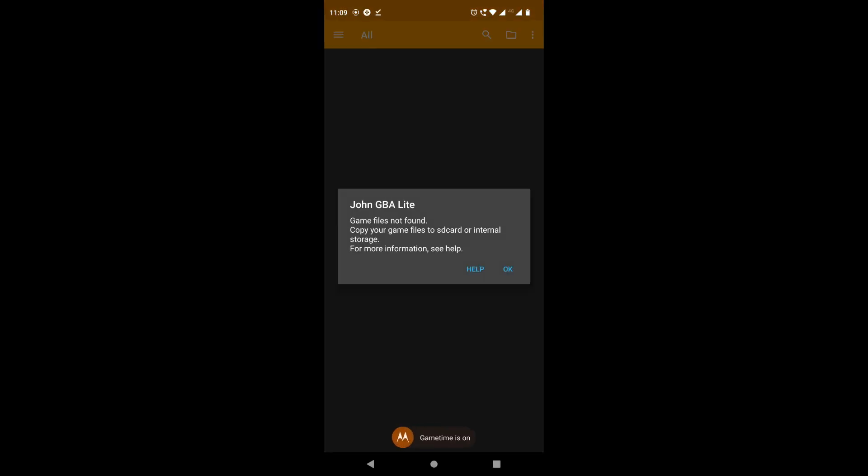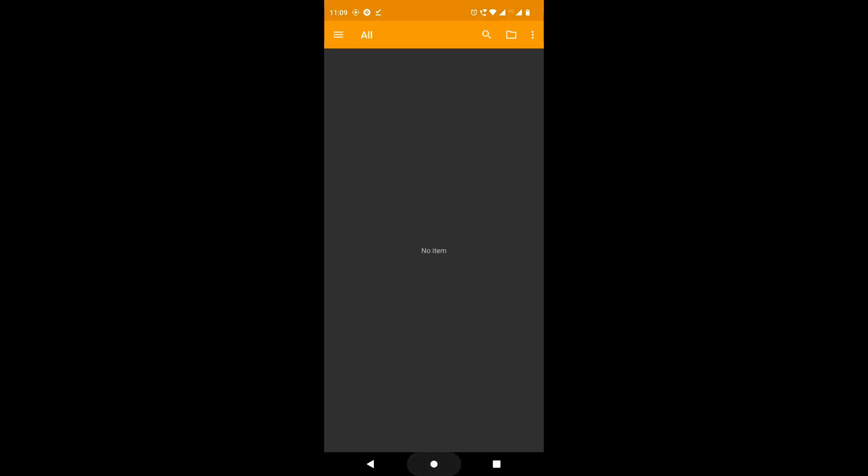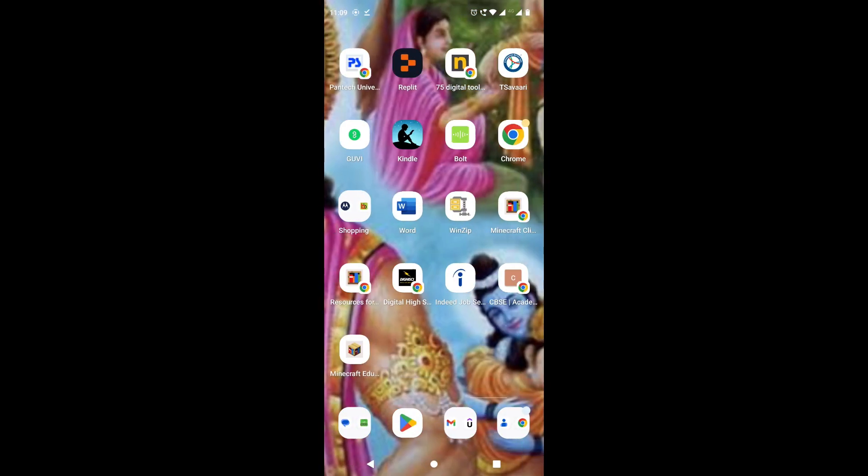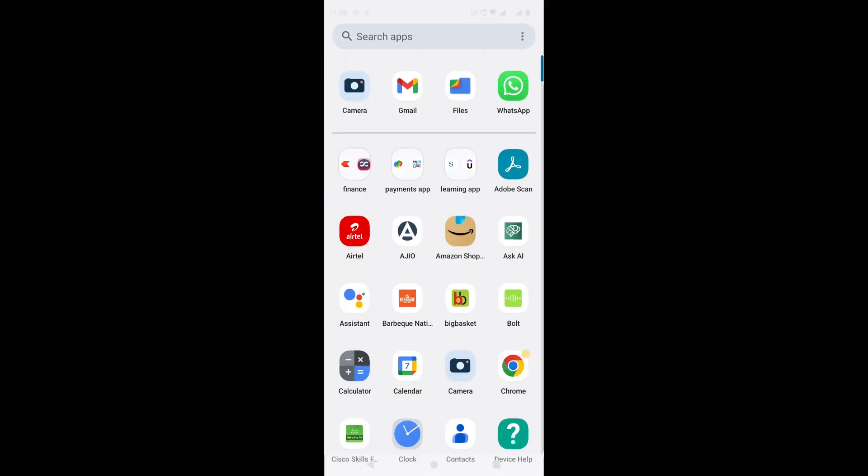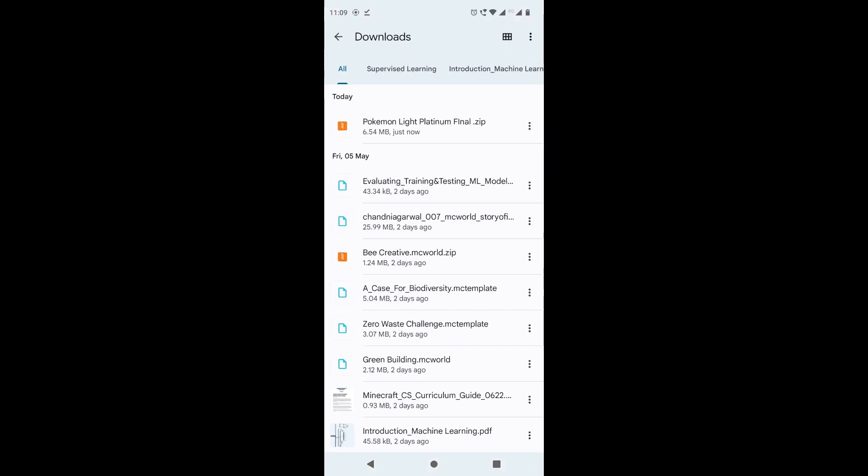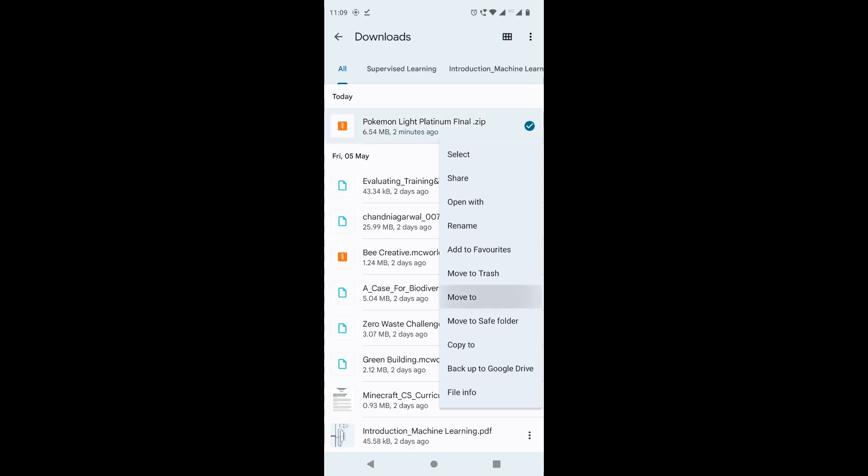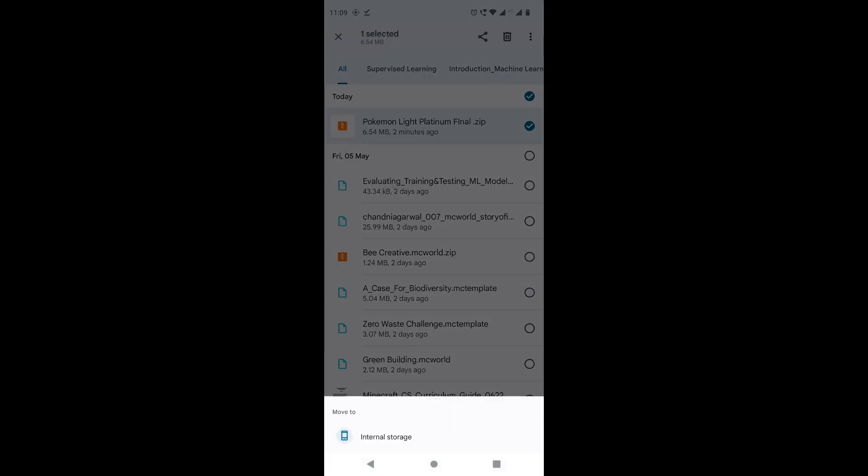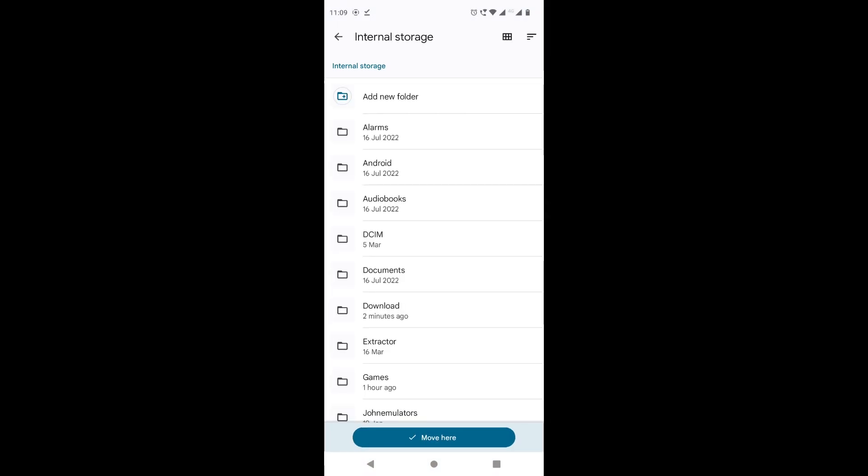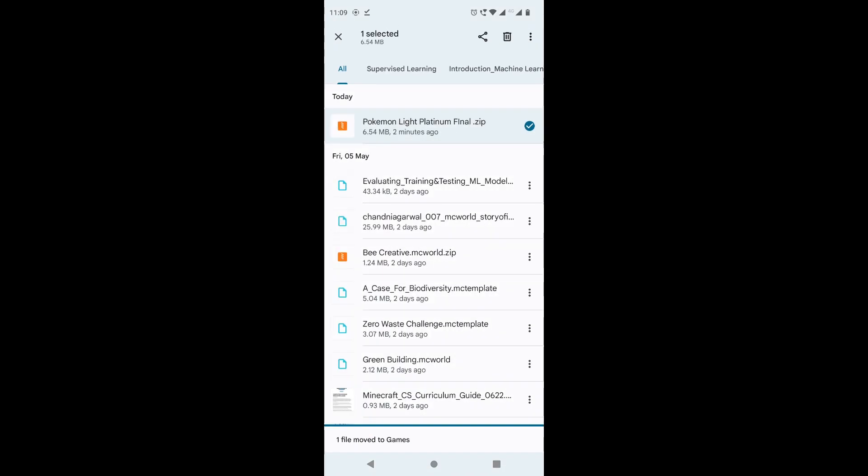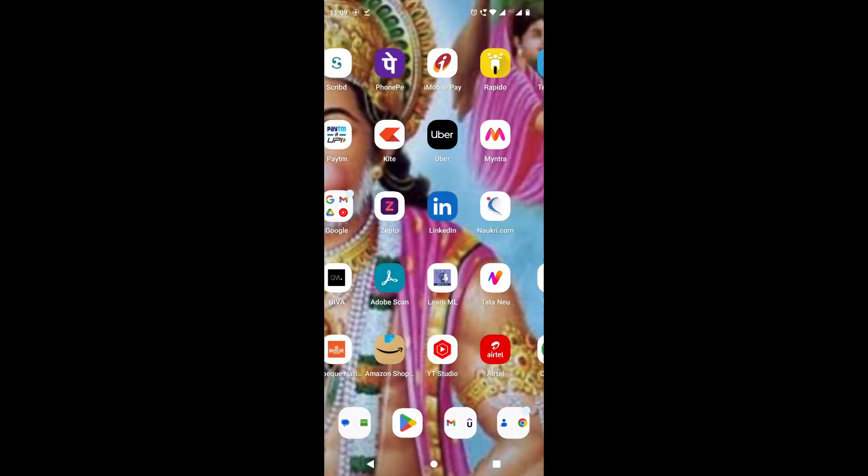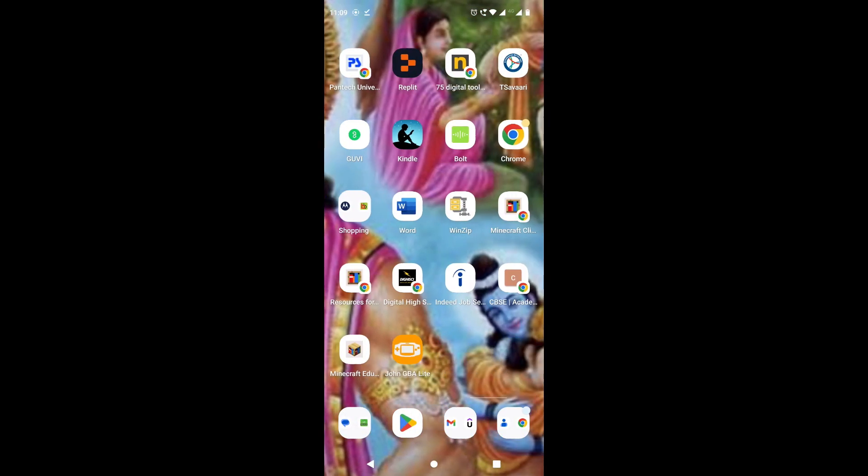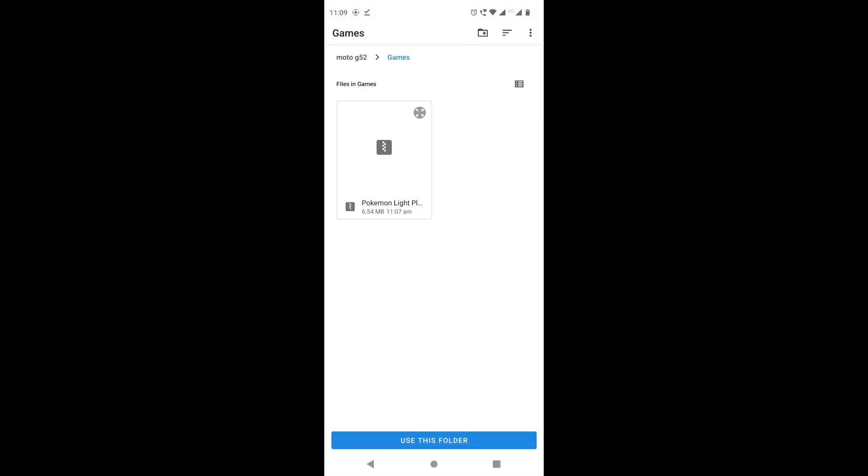We're going to click on allow and now we want to close the application. We are now going to go to our file application again and then we just want to move this to where our games folder is. For example, we have this game over here - I already created that - and we're going to move our game over there. Now if we close it and open our John GBA Lite application again, use this folder, allow, and there it is - our game is successfully loaded over here.